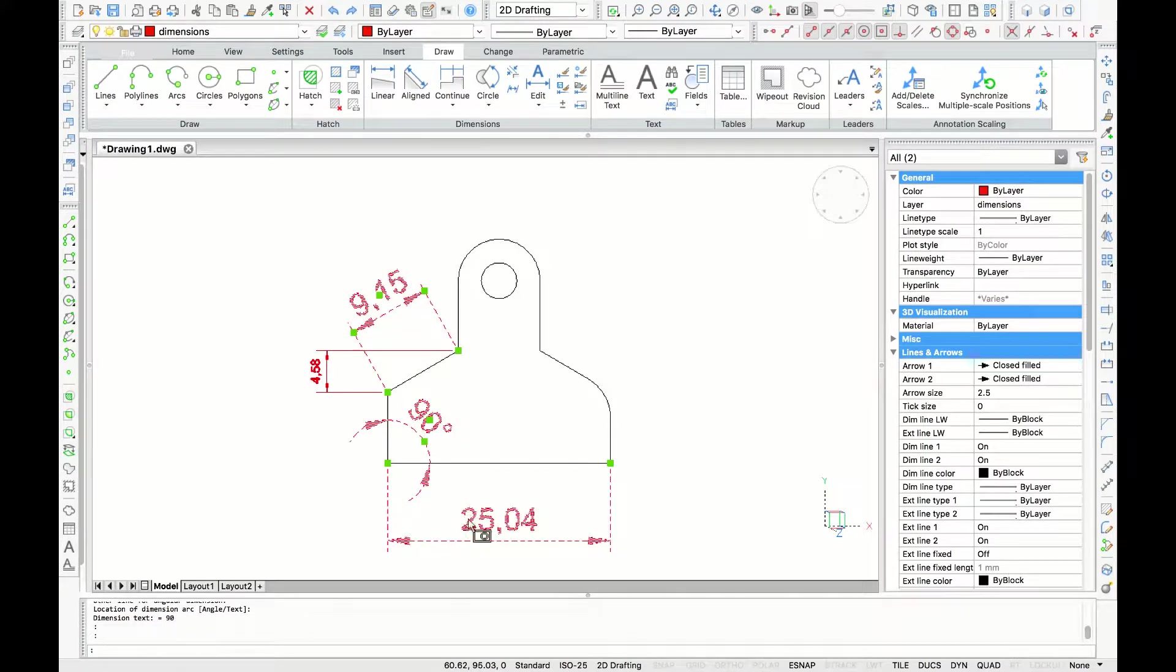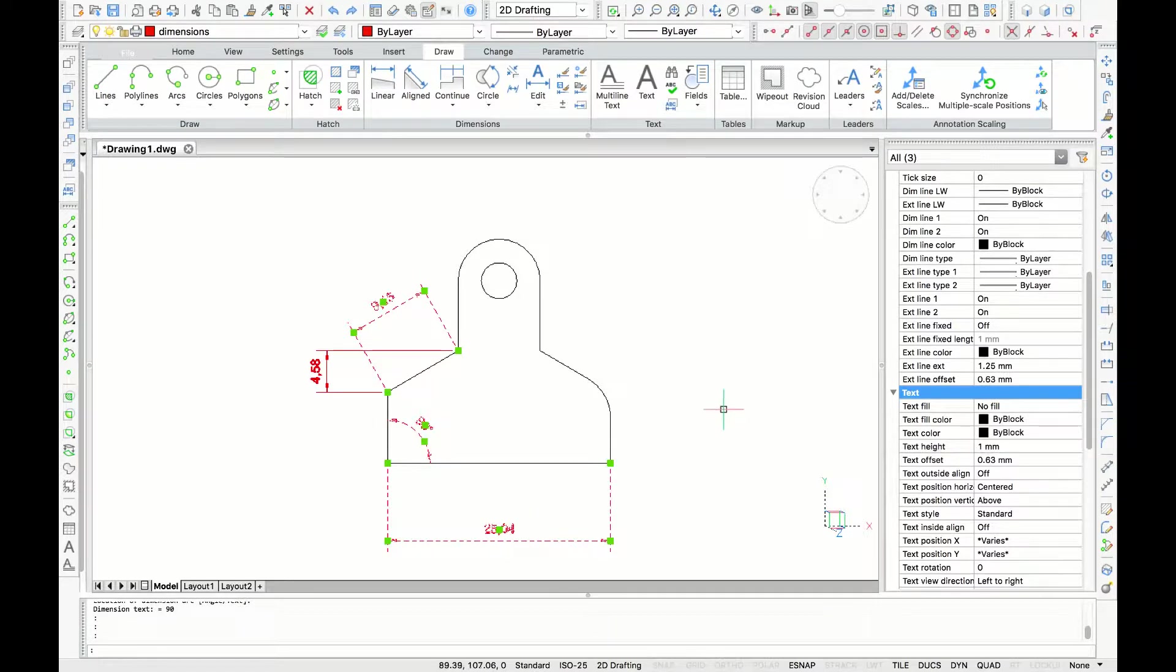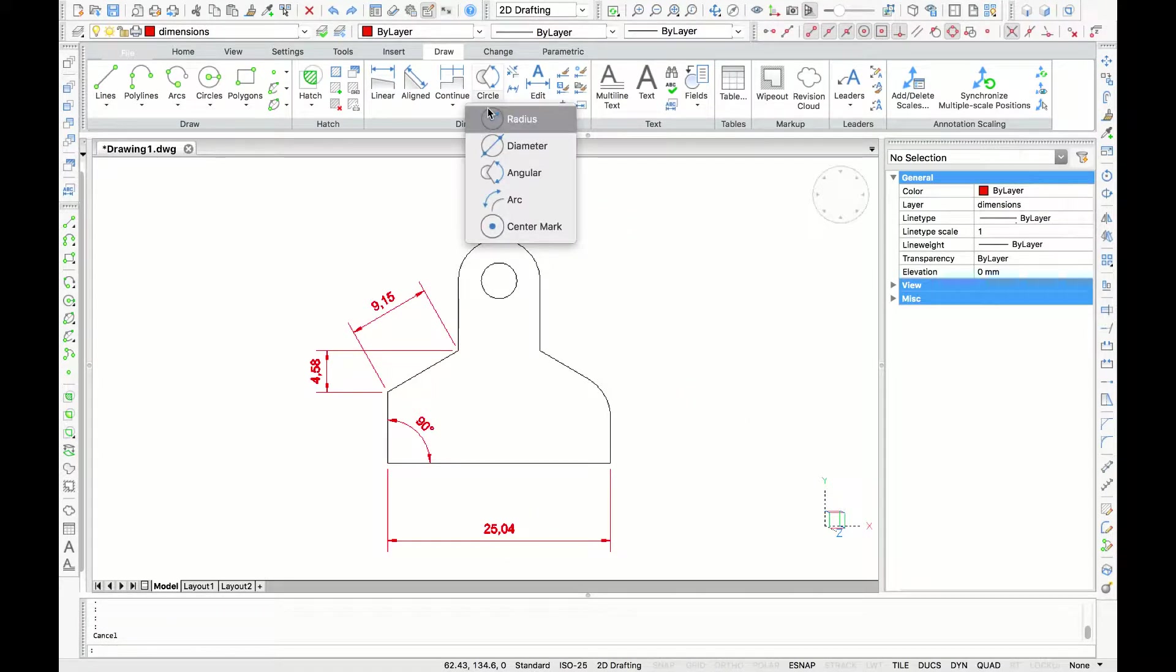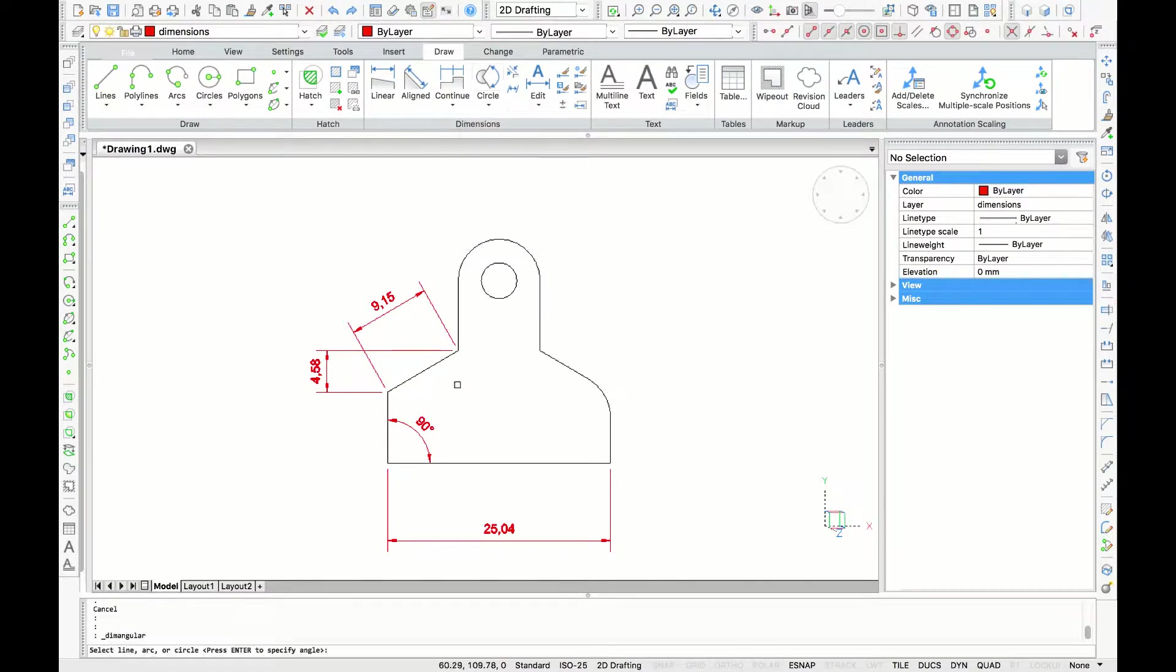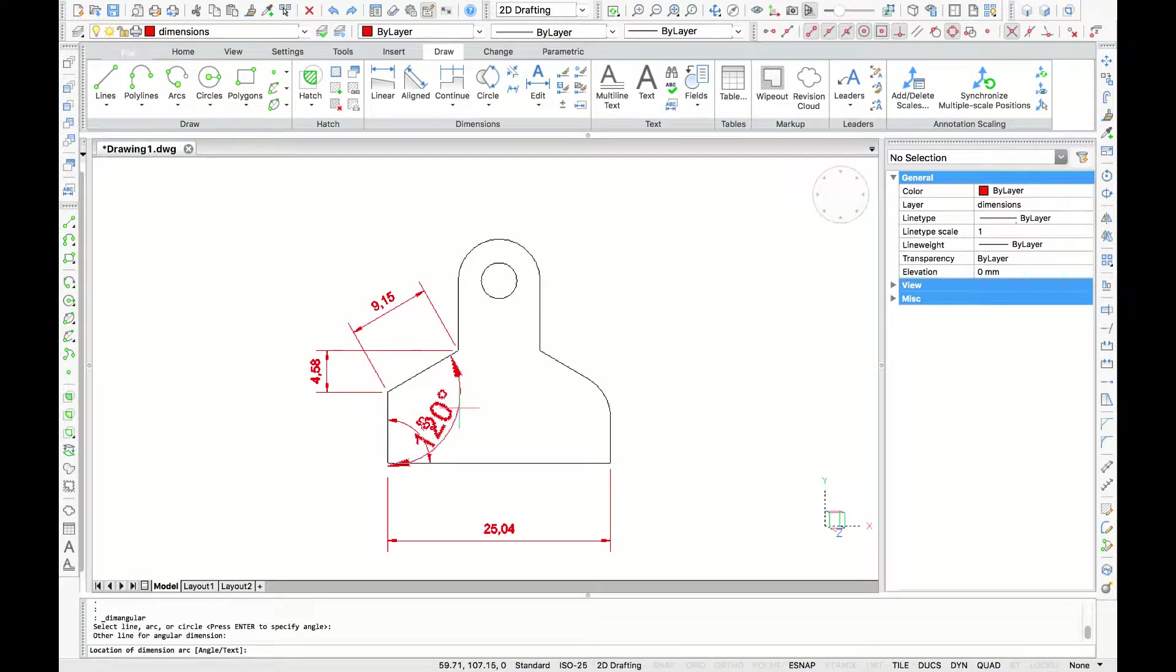Now I'm selecting some dimensions to change the arrow size and text size again. I'm going to create another angular dimension. So let's select this line, and this line. Notice that if we stay inside of the angle, BricsCAD will dimension that.